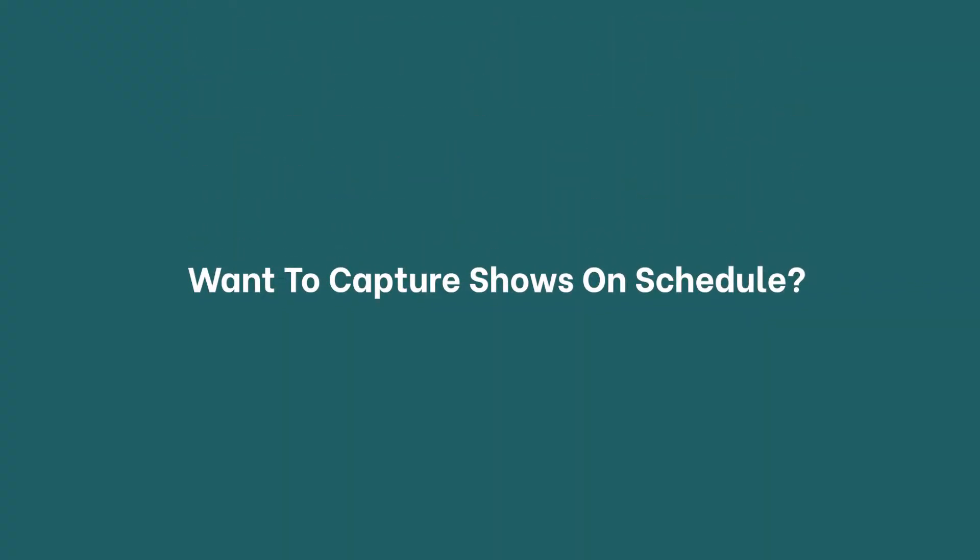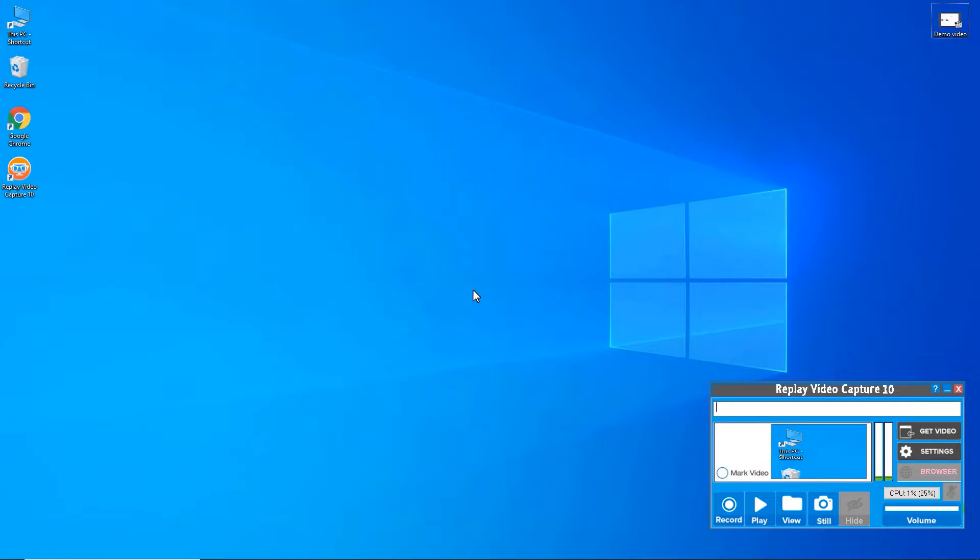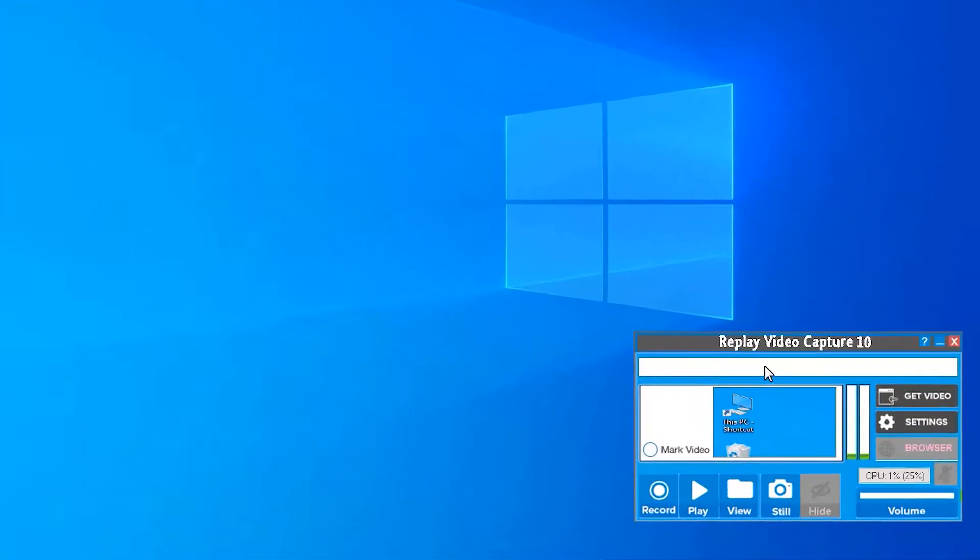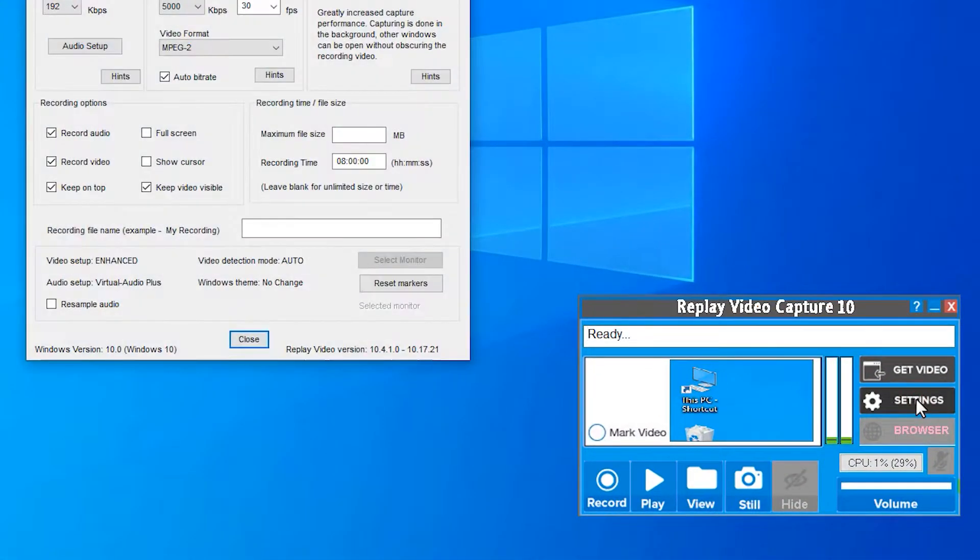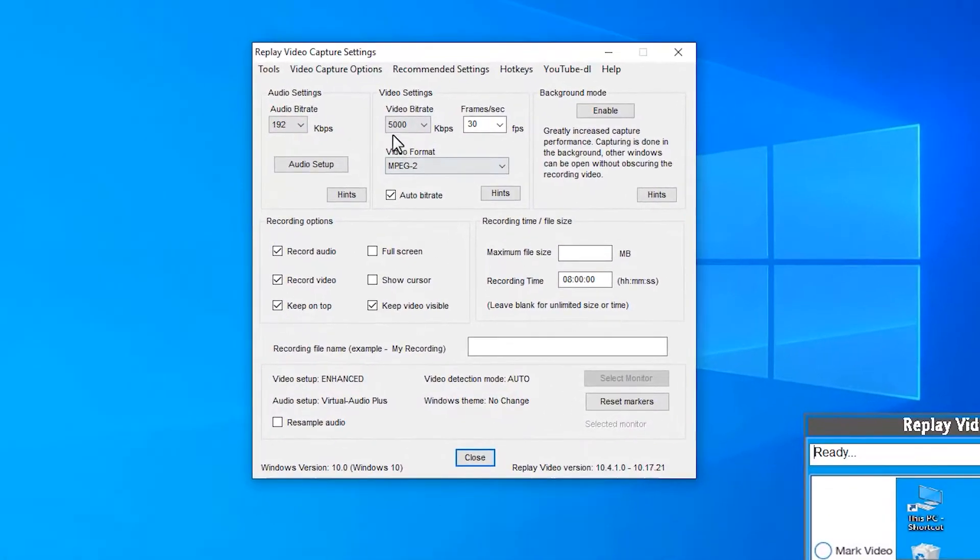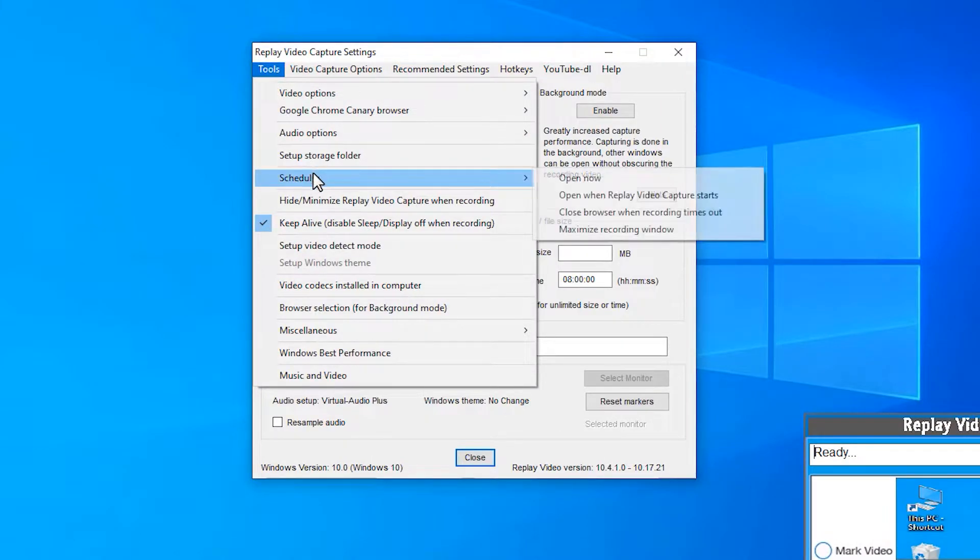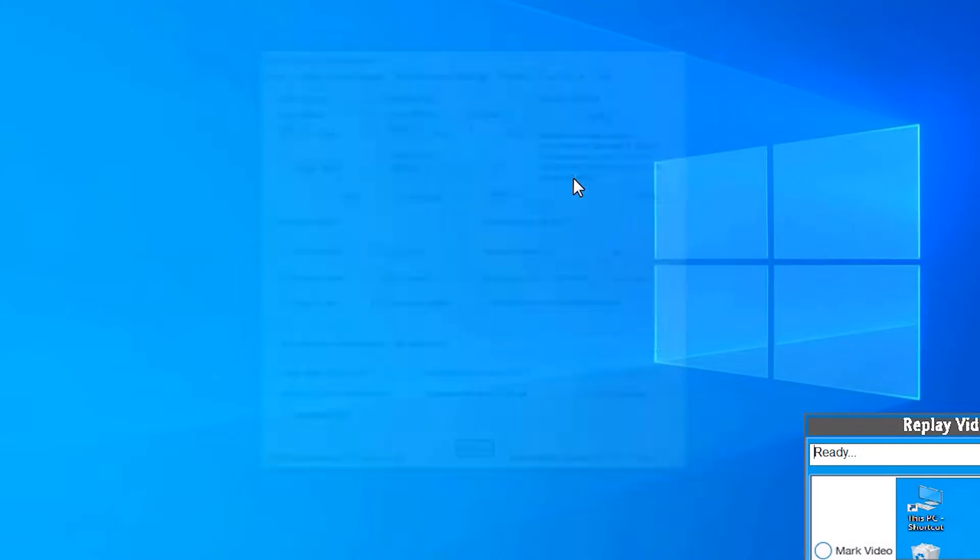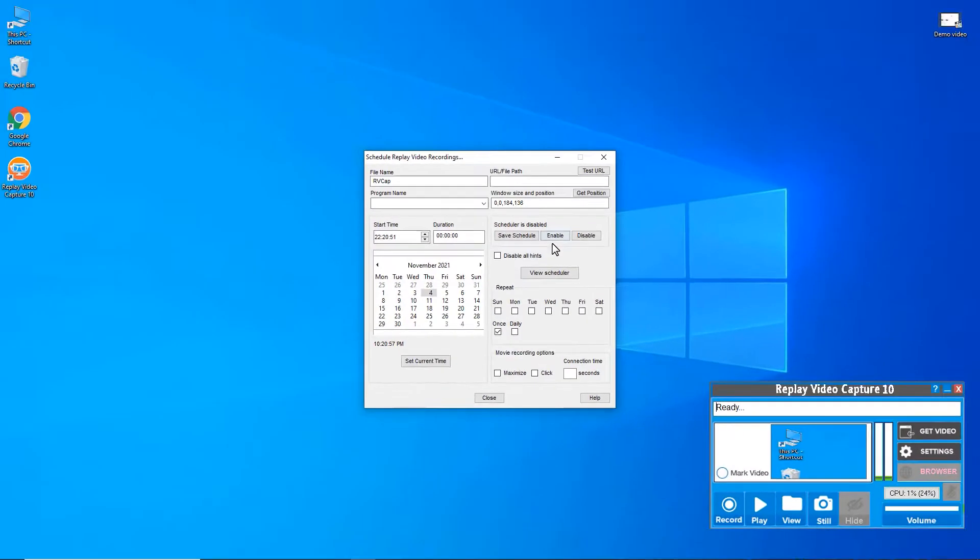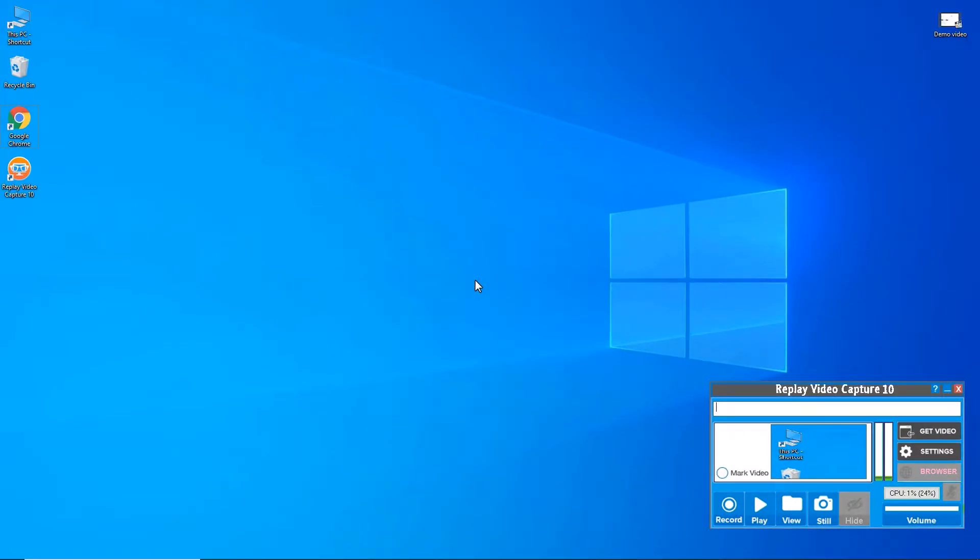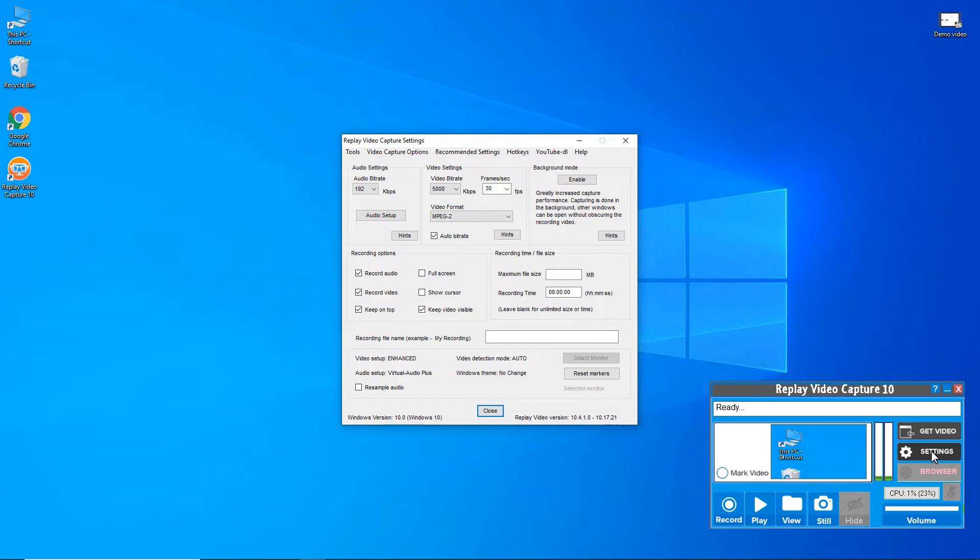No problem. RVC can do that. Just go to settings and set up the scheduler. Replay Video Capture will automatically start recording your favorite show and stop when the show finishes. Moreover, RVC can record in the background.